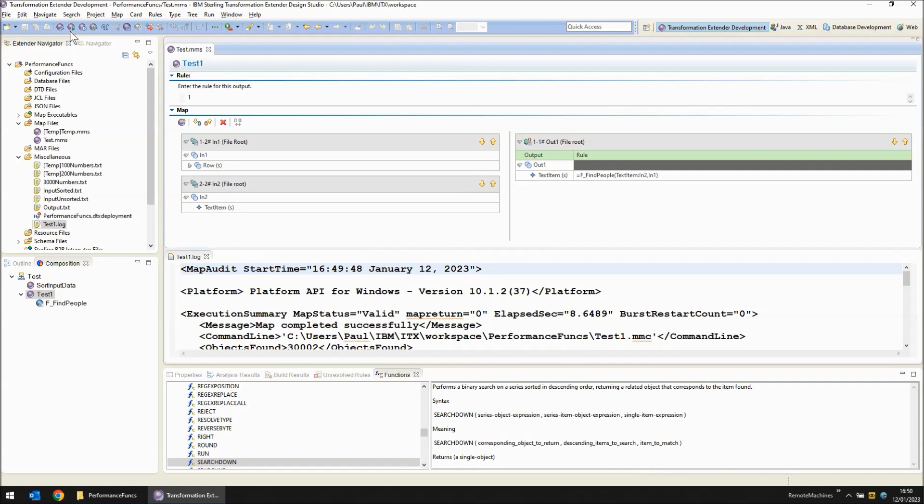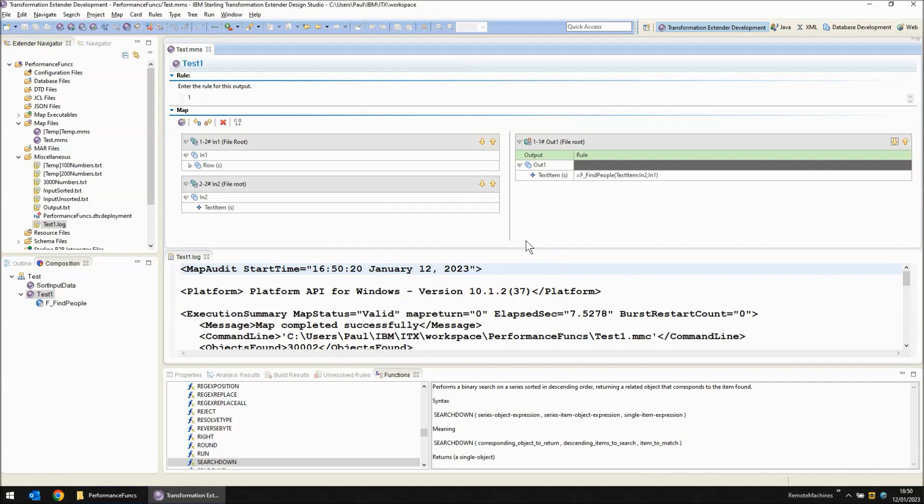I'm going to run it one more time and finished and this time it was 7.52 seconds. So let's see what we can do to improve that.